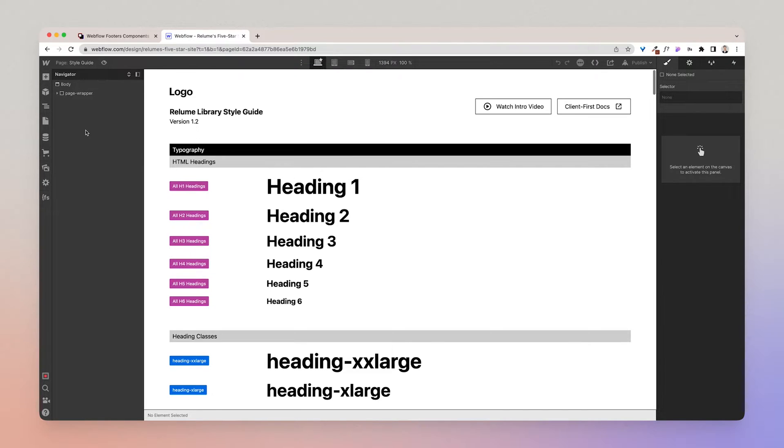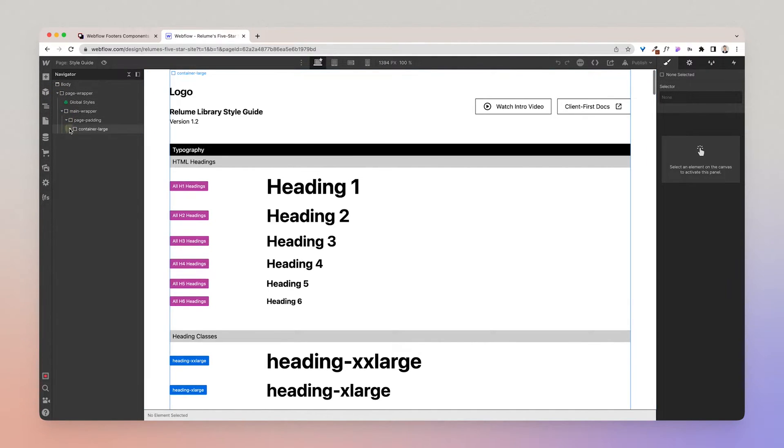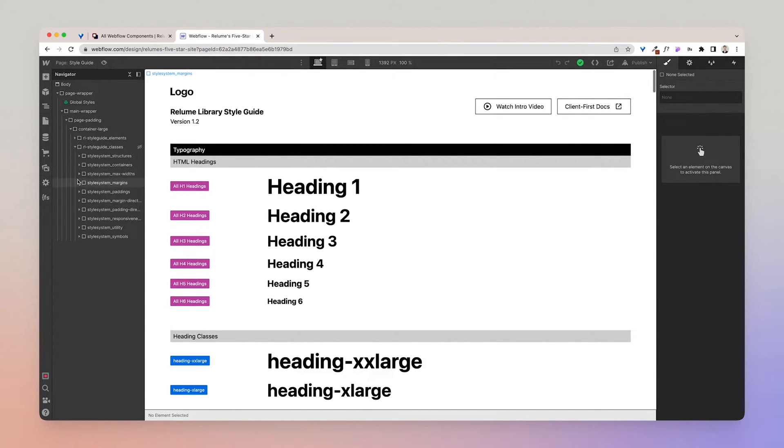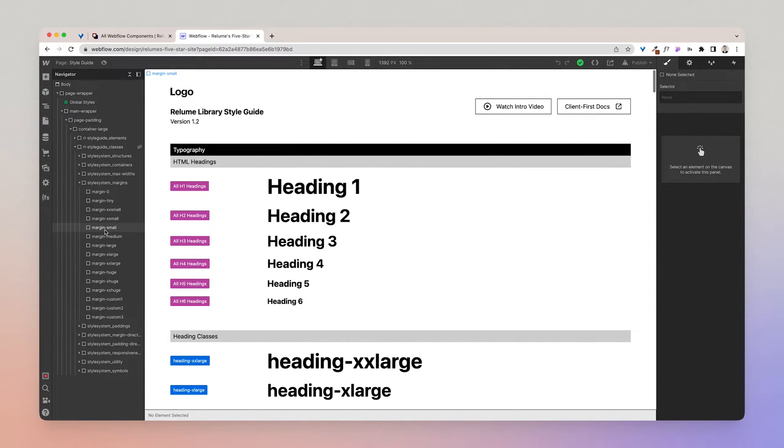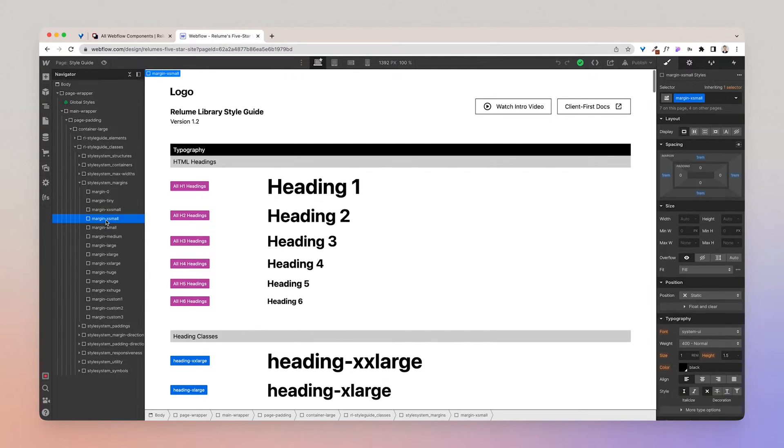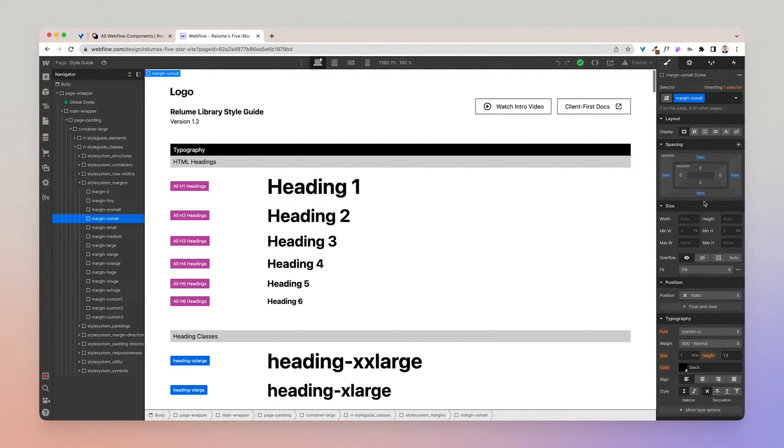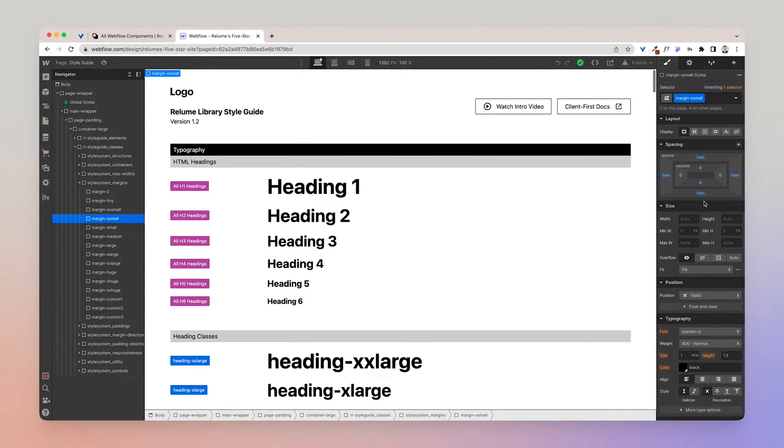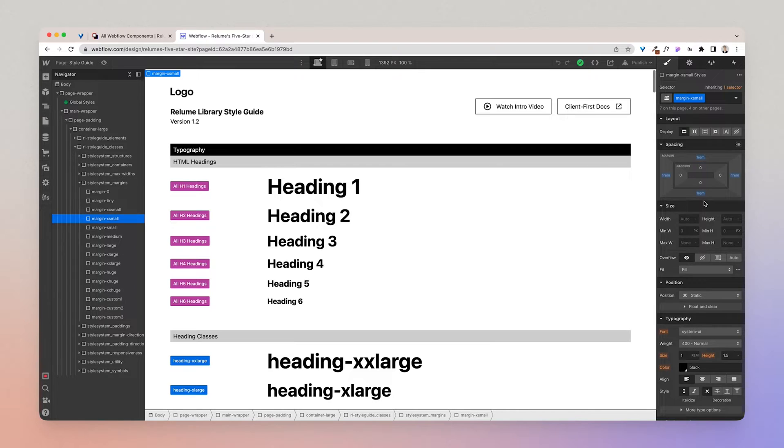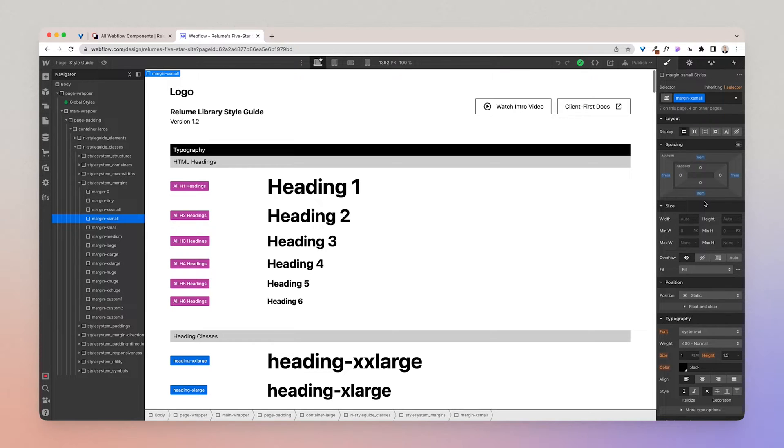Okay, so the style guide page is broken up into two parts: elements and classes. These are the pre-built global classes that are featured on every single Reloom library component. So one example would be, let's look at the margin x-small class. We have determined that the margin x-small class has a margin of one rem.